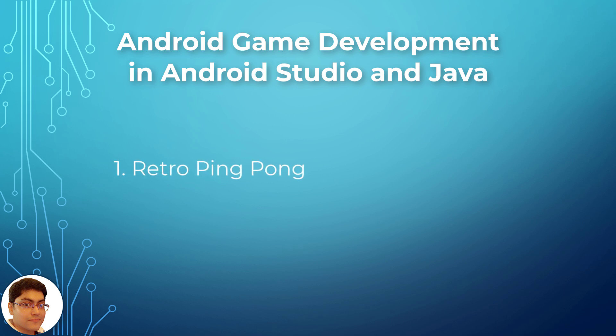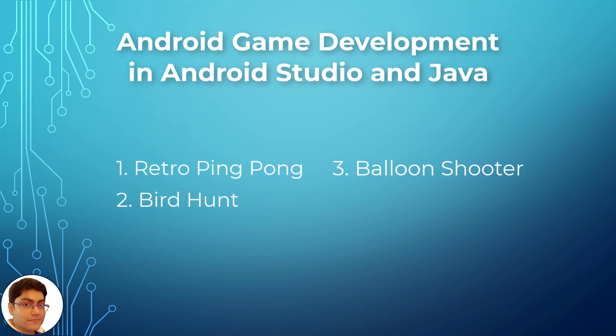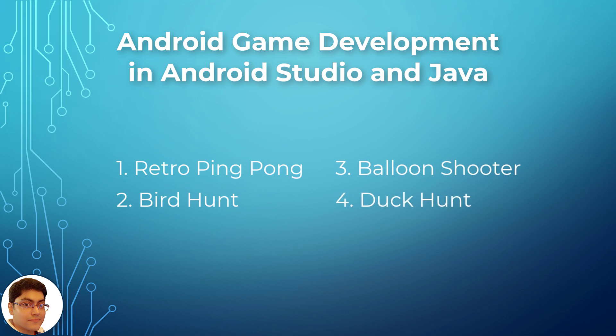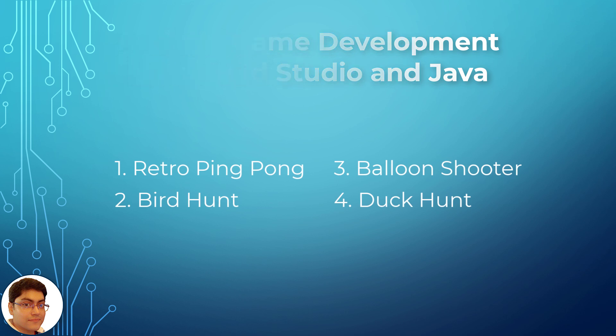Number 1 Retro Ping Pong, Number 2 Bird Hunt, Number 3 Balloon Shooter, Number 4 Duck Hunt. Let's check out the games that we will be building in this course.